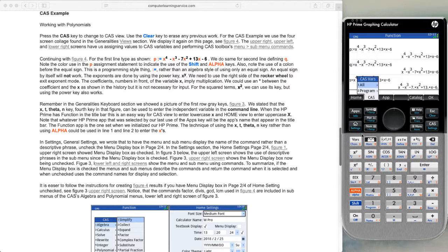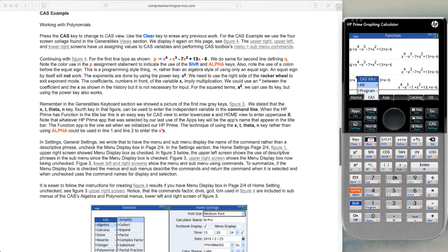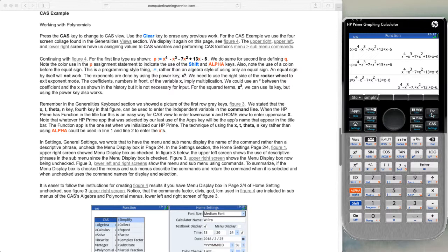Now we go to our var key and look under all. We see we have our programs from before, from finite math, plus we have P, Q, and S. If we escape out of this and go to our program area, we see that we just have our programs from finite math.